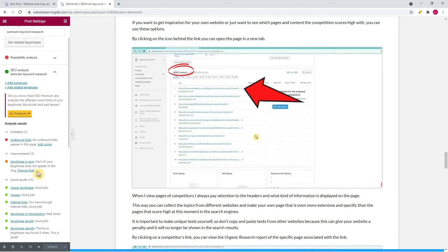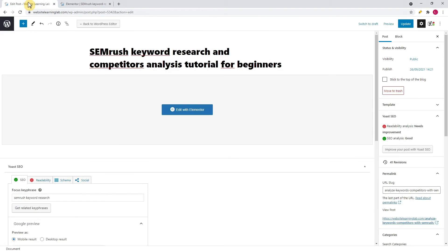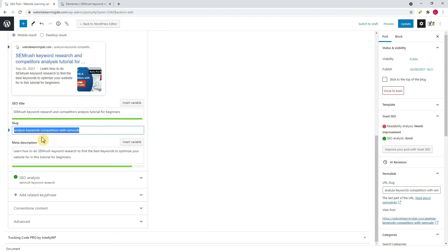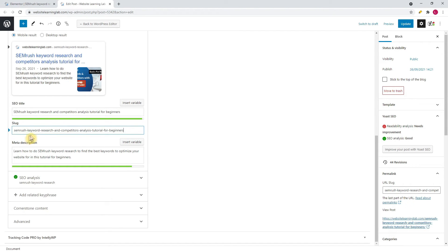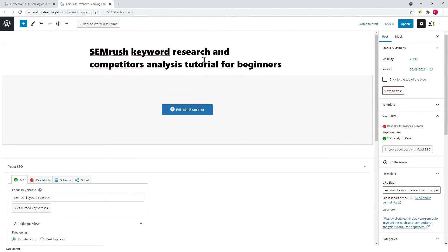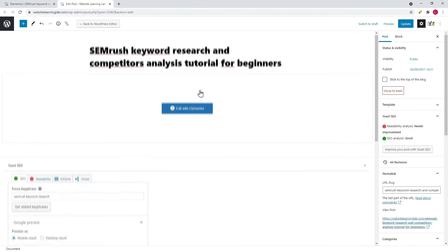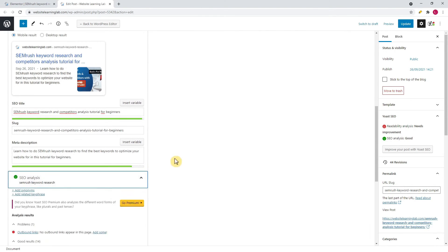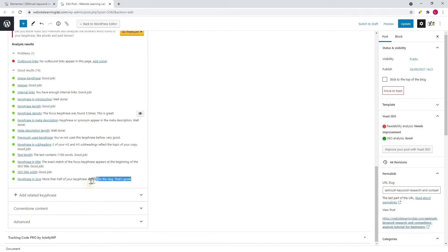The last improvement is to add the keyphrase in the slug. I go back to the WordPress dashboard and change the slug to 'SEMrush keyword research and competitors analysis tutorial for beginners', which is the same as the post title and the SEO title. This improvement is now also solved and added to the list with the good results.